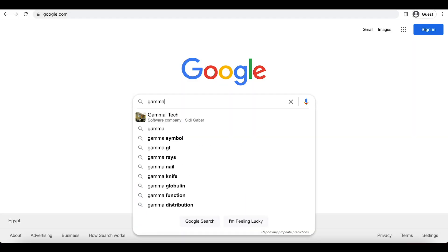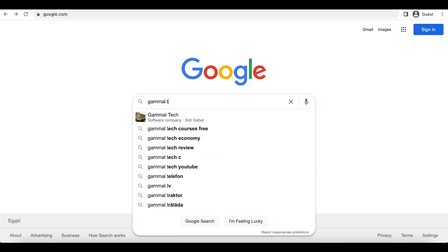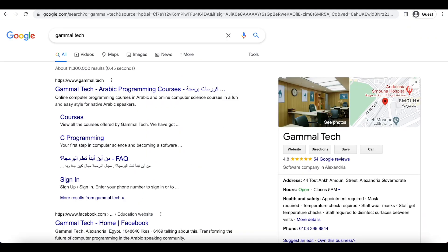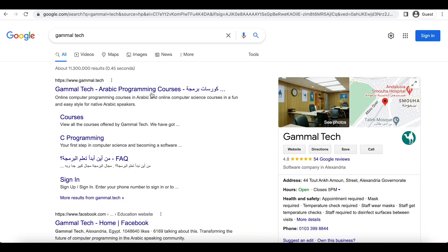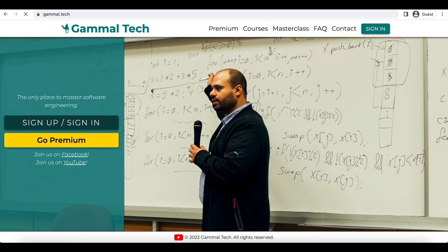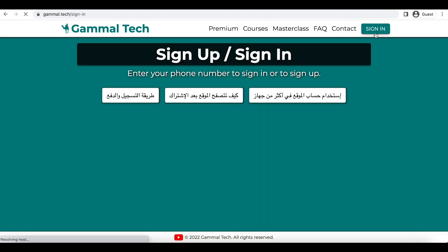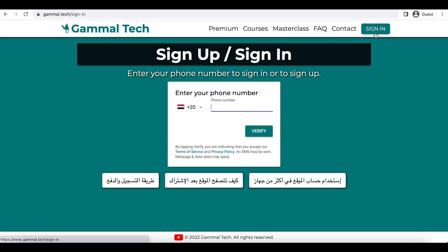We'll start by searching Gamal Tech. Once you enter the website, you're going to sign in.